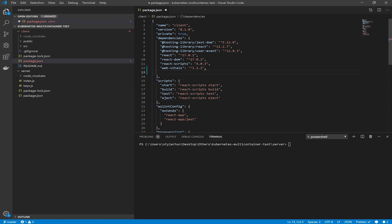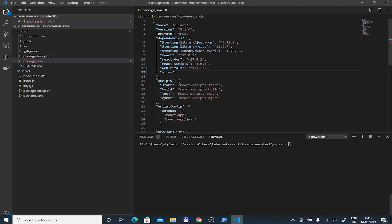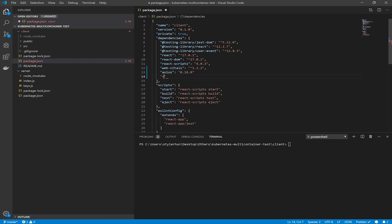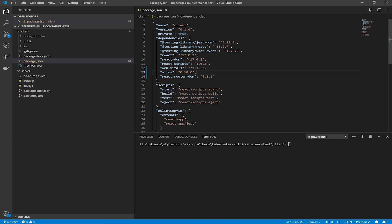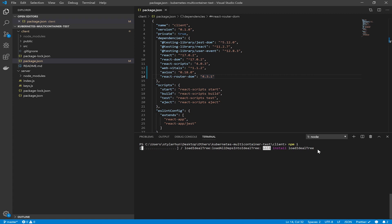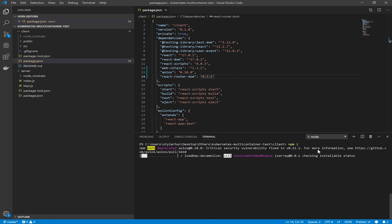Open package.json in your client folder and install some dependencies. We will use Axios for service calls and React Router DOM to define some routing. Call `npm install` in this folder to install these dependencies.